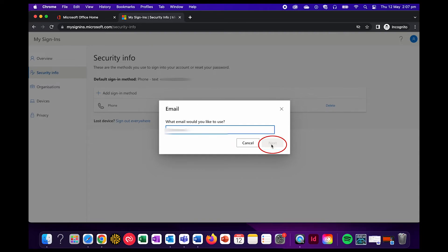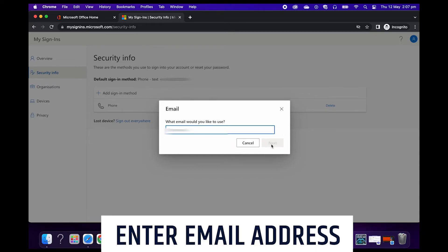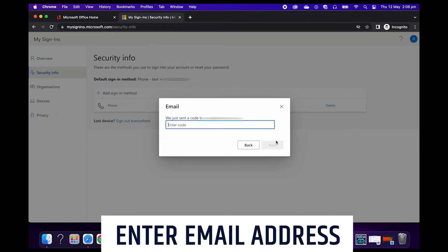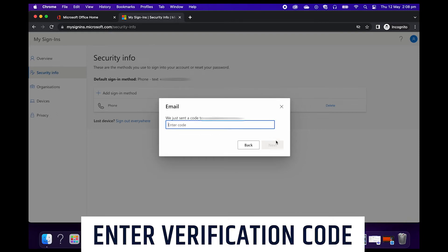This pop up will appear and will ask you to type in the email address you wish to add. Once you've done that, you can go ahead and click on next. To confirm that you do actually have access to that account, Microsoft will send you a confirmation email with a unique code. All you have to do is check the inbox of the email account you just entered. Don't stress if you don't get an email straight away, it can sometimes take a few minutes to come through.